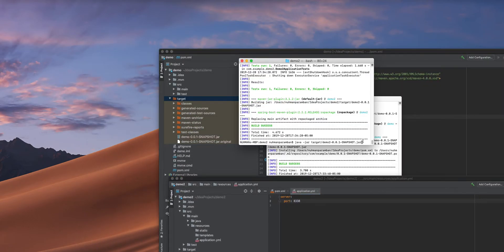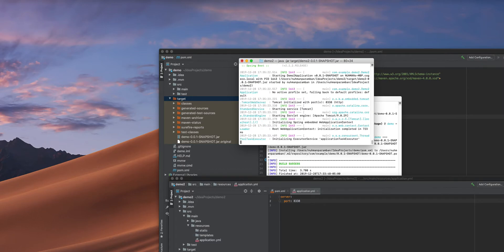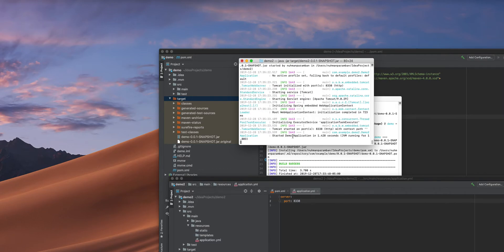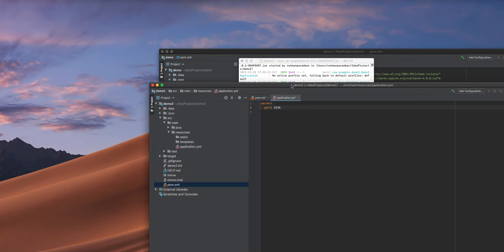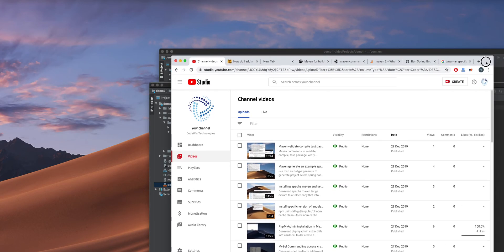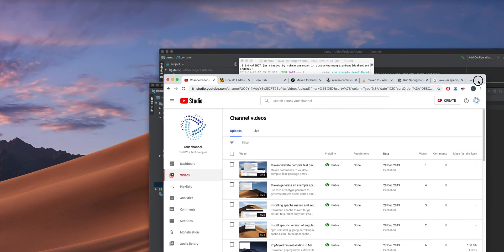I am trying to run my application and the application started successfully. This is how we can make one project dependent on another project without any issues — we only need to mention the groupId, artifactId, and version. That's all for this video, thank you for watching.